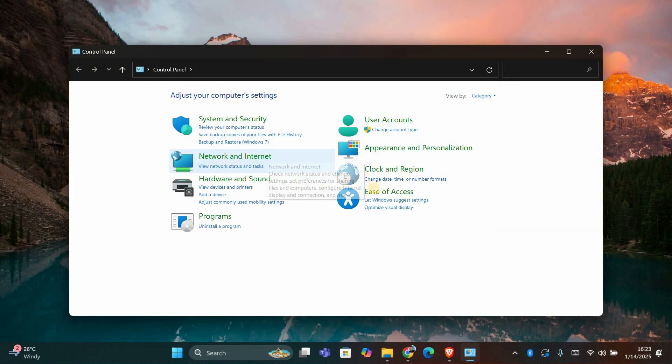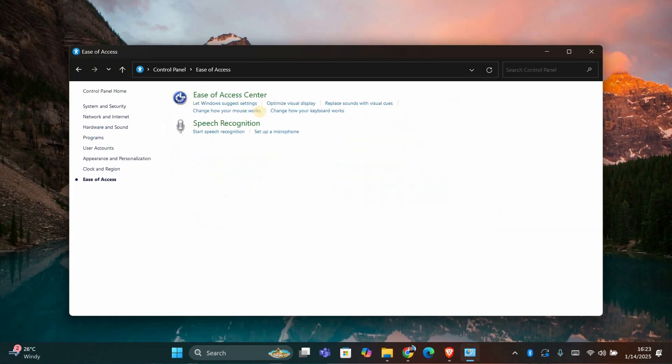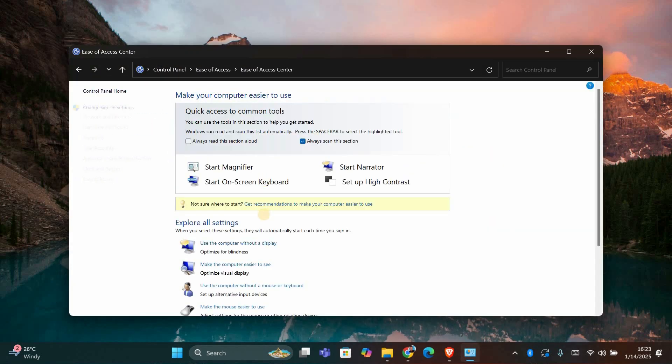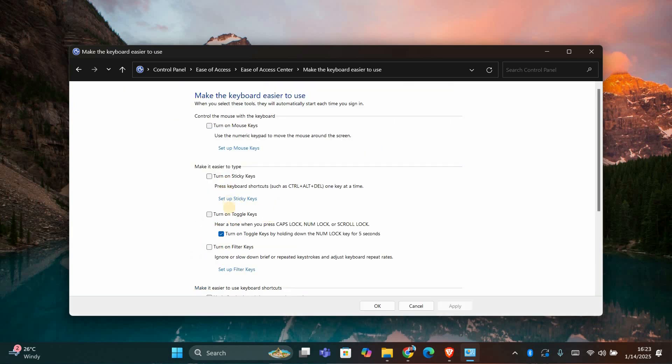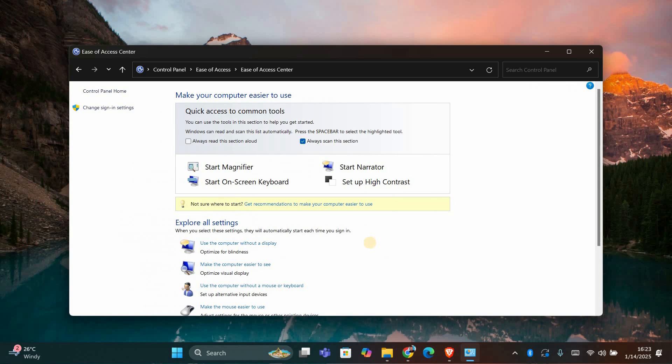Once inside, go to ease of access and then select ease of access center. Click on make the keyboard easier to use. Here look for the turn on sticky keys option. If it's checked, uncheck it and click apply. This step alone can resolve the issue for many users.